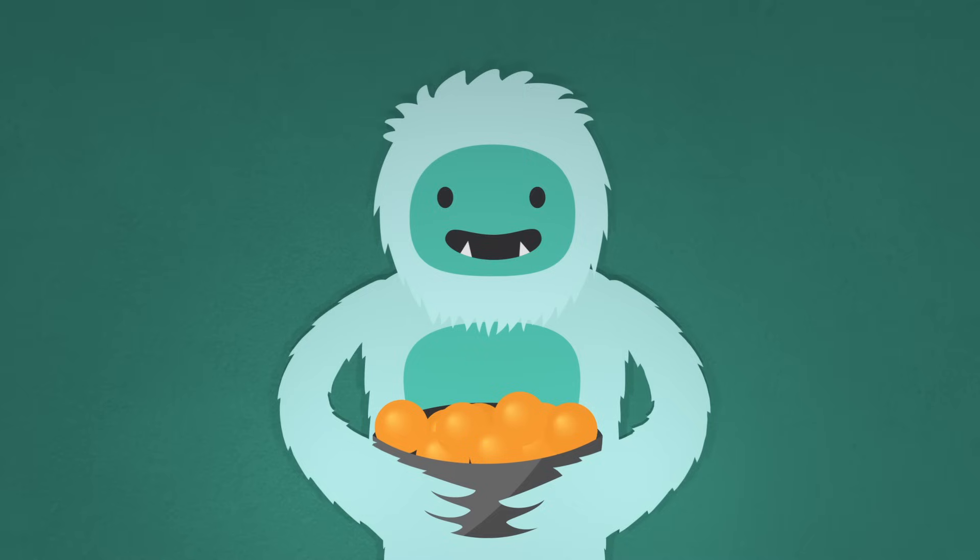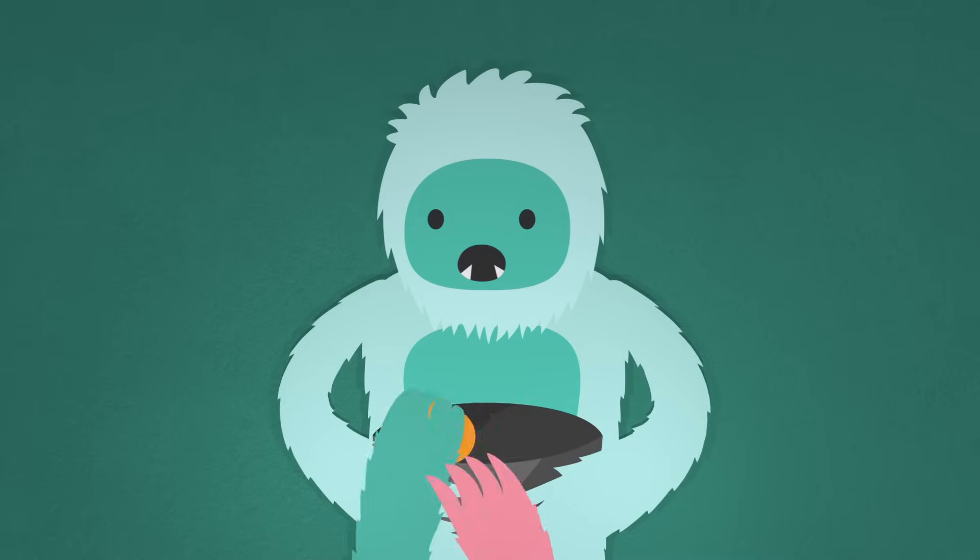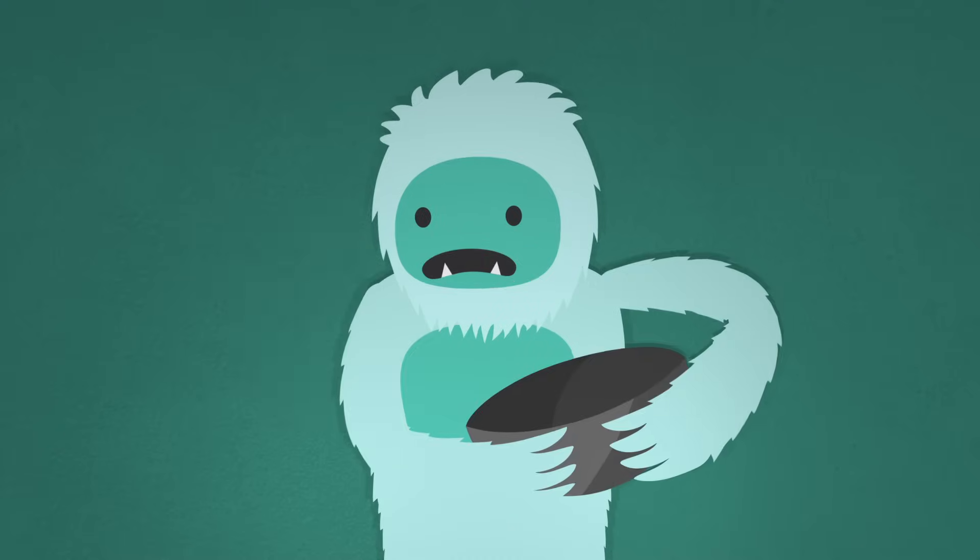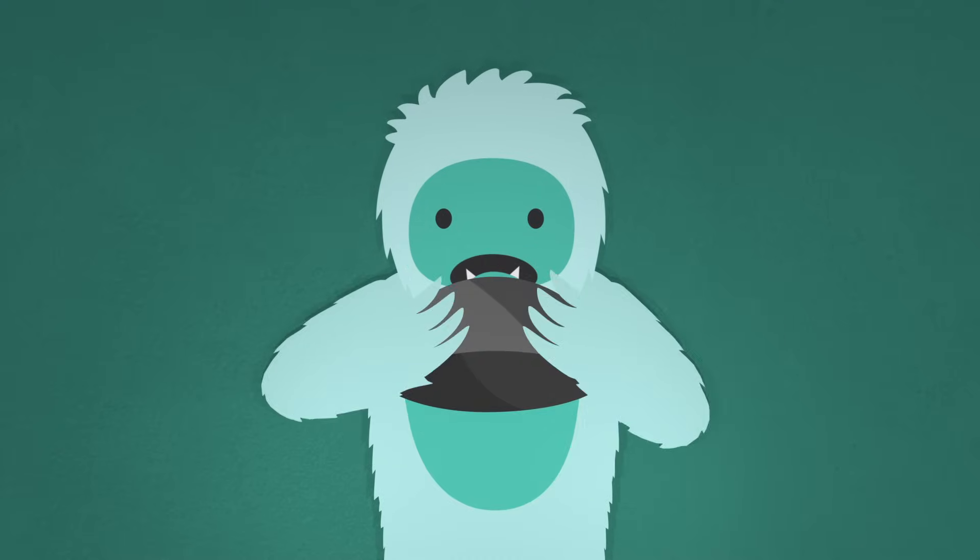Suppose you have a bowl of oranges, and someone takes them away until you have zero left. When there's nothing, it's hard to imagine being able to take away more.